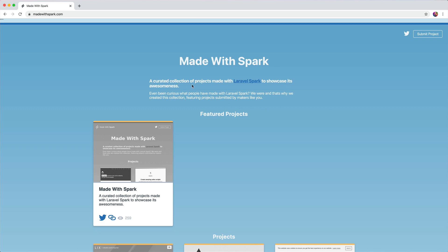Made with Spark, pretty descriptive, that's good. A curated collection of projects made with Laravel Spark to showcase its awesomeness. I'd make this a little bit wider, maybe throw this on one line and kill this second paragraph. It's kind of just re-explaining the same thing and doesn't really need to be there.